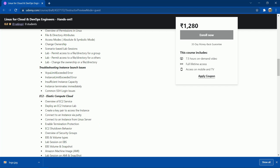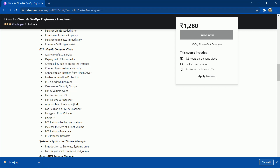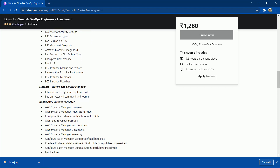The next important topic is permissions in Linux — a completely scenario-based lab session. After that, we cover troubleshooting instance launch issues, where you'll understand the different errors encountered when launching an EC2 instance. Then we dive into EC2 Elastic Compute Services, covering topics like EBS volumes, snapshots, AMIs, and Elastic IP, among many more things.